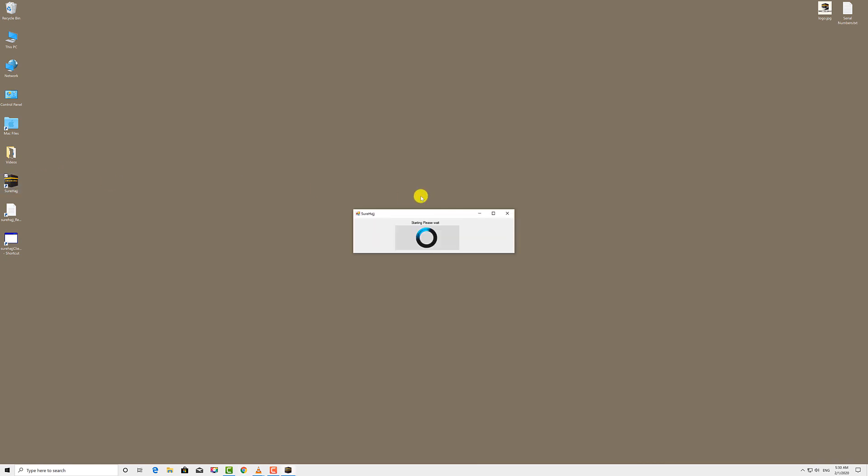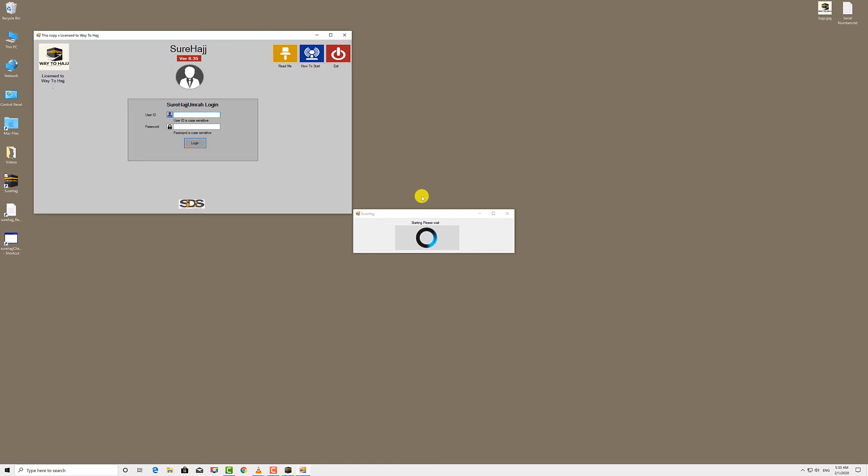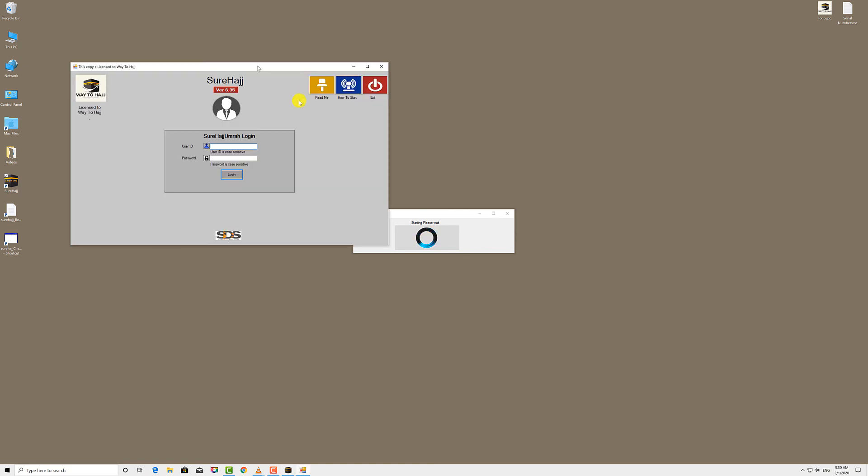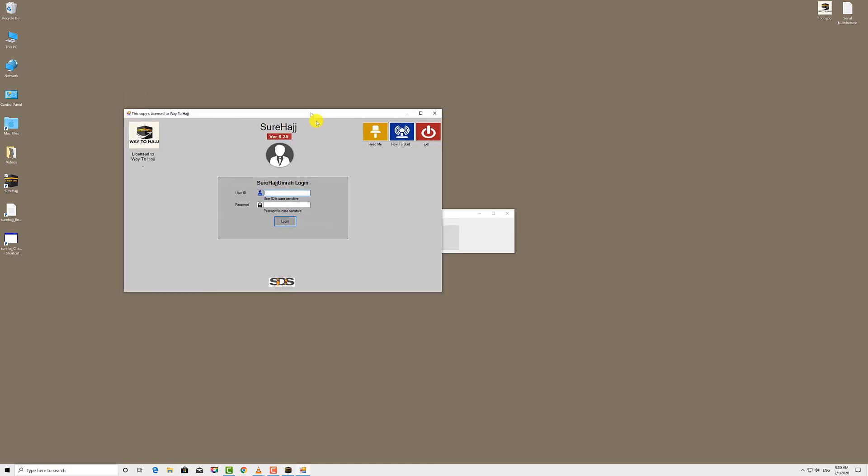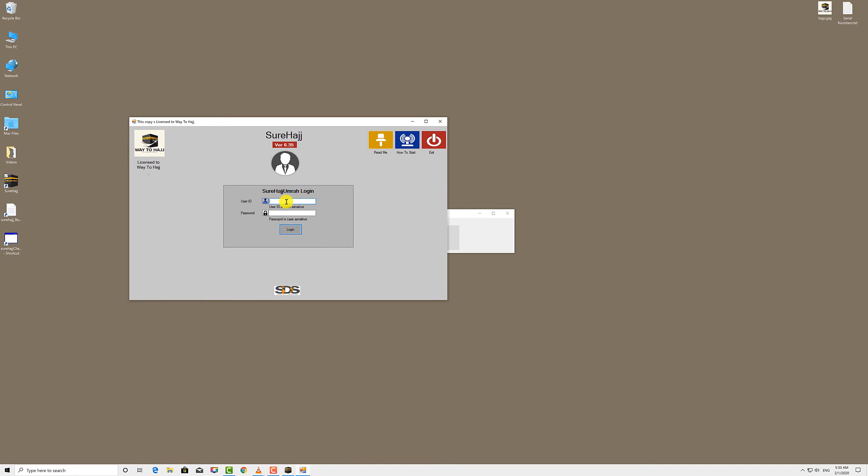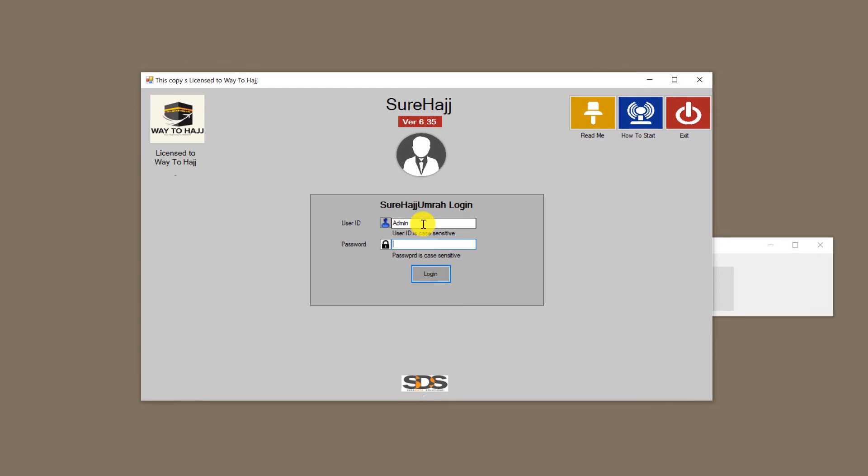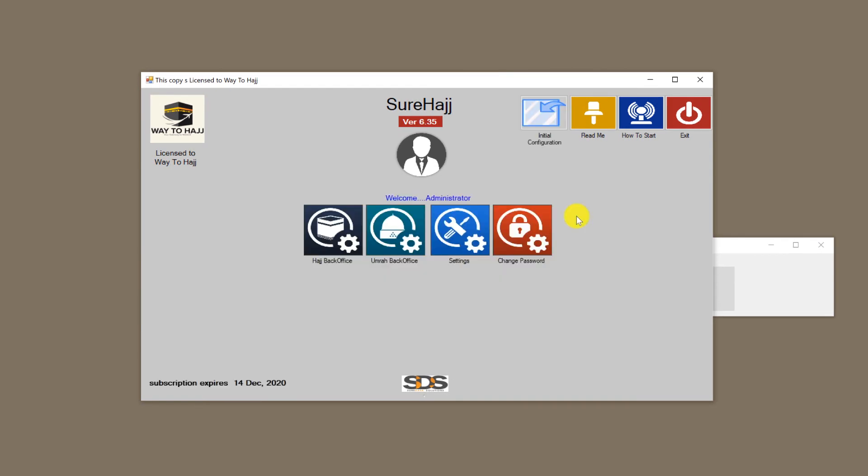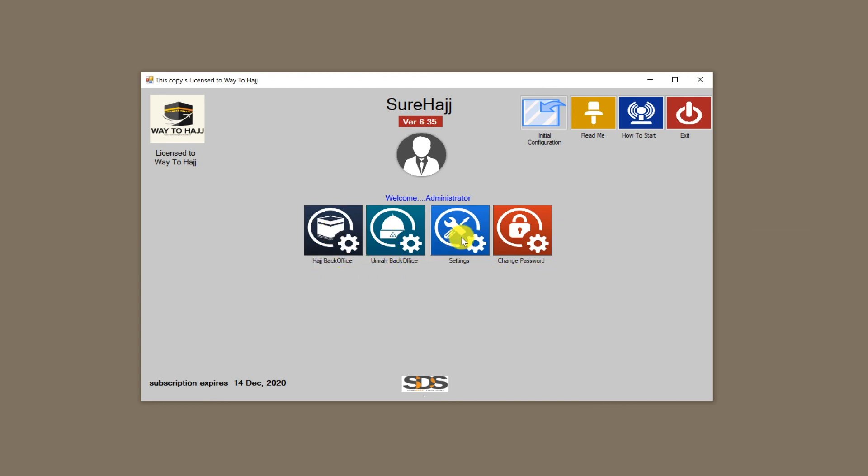Now when you sign in again, there will be no update notification. Instead, you will have four options. As you can see here, we now have four main options: Haj back office where you can manage all your Haj business, and Omra back office where you can manage all your Omra business.